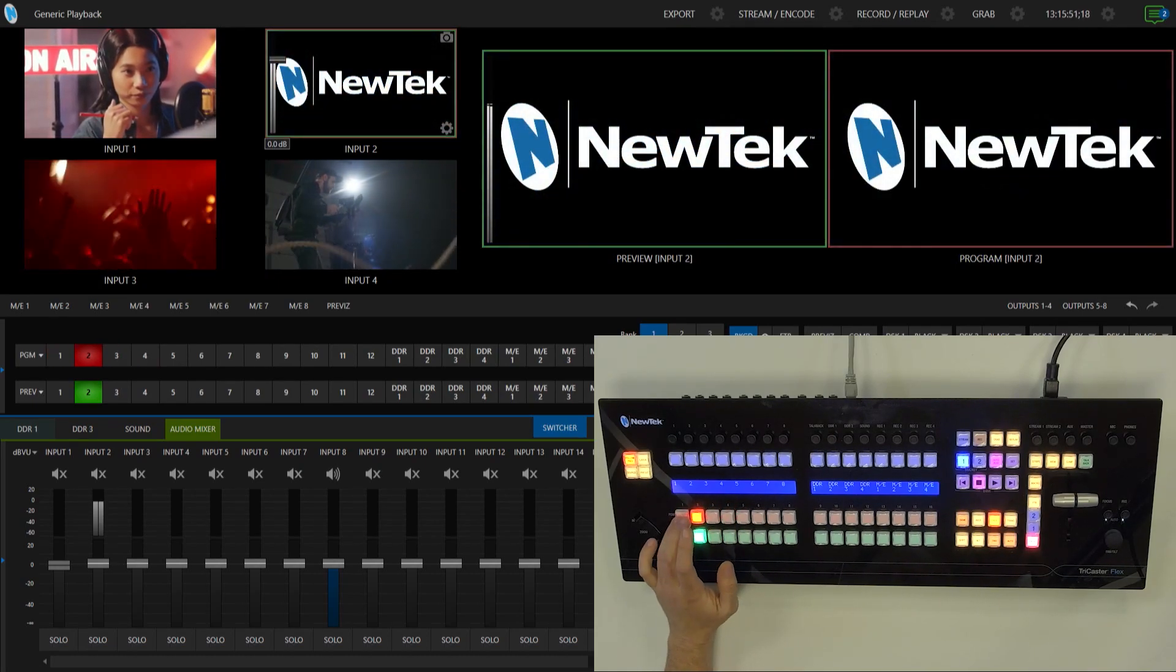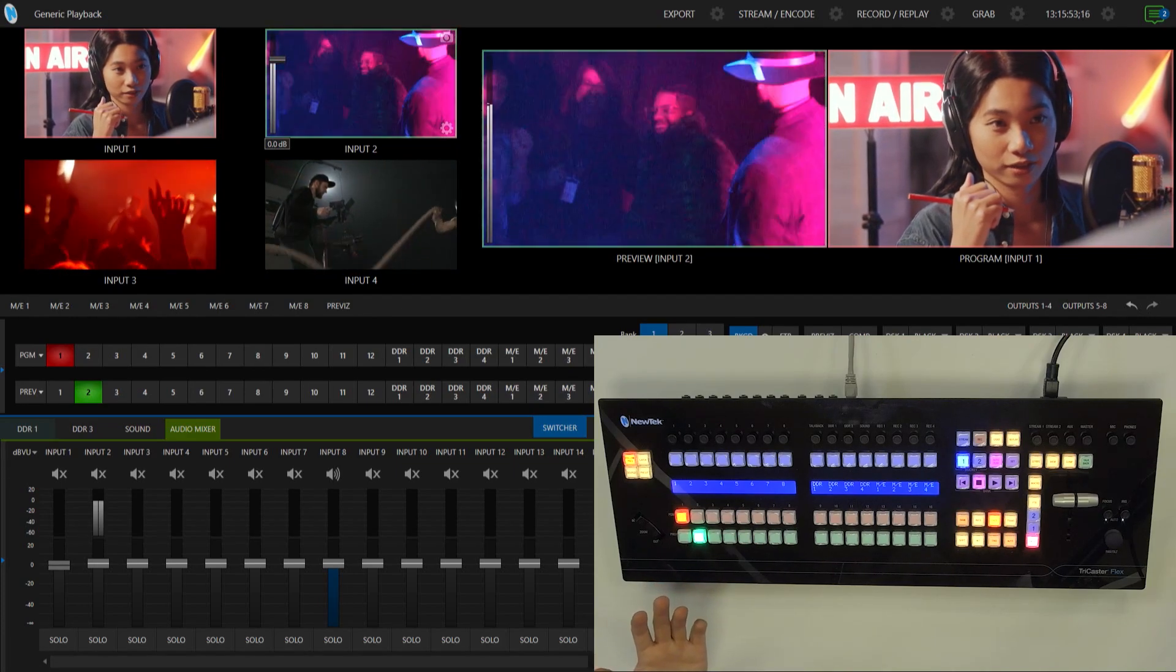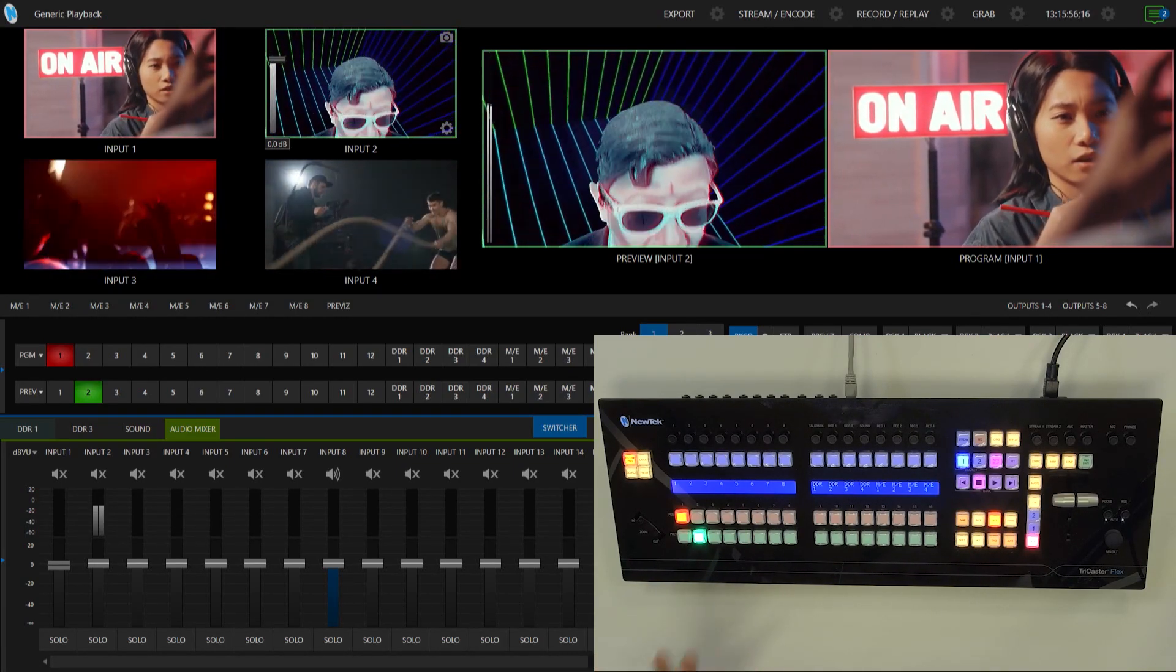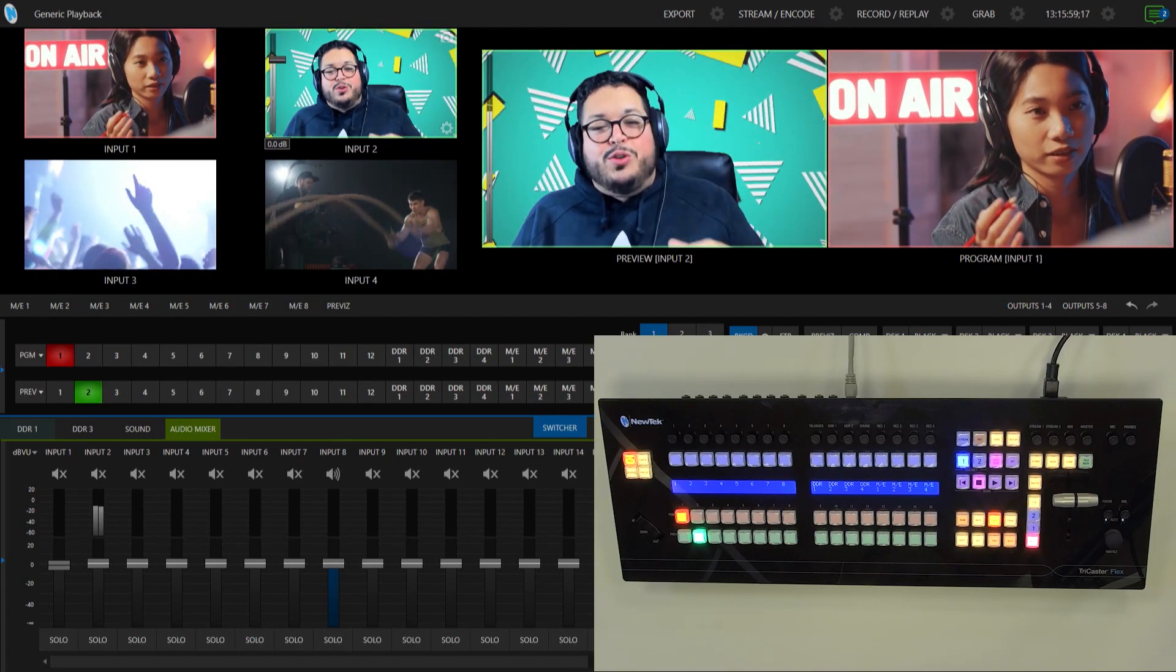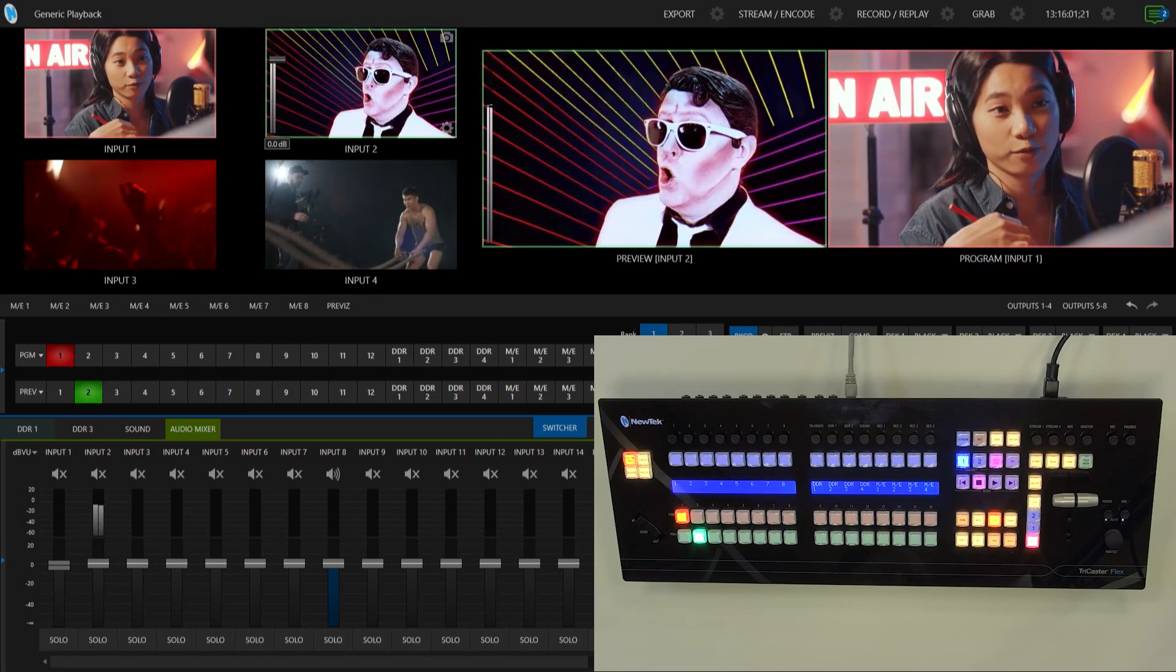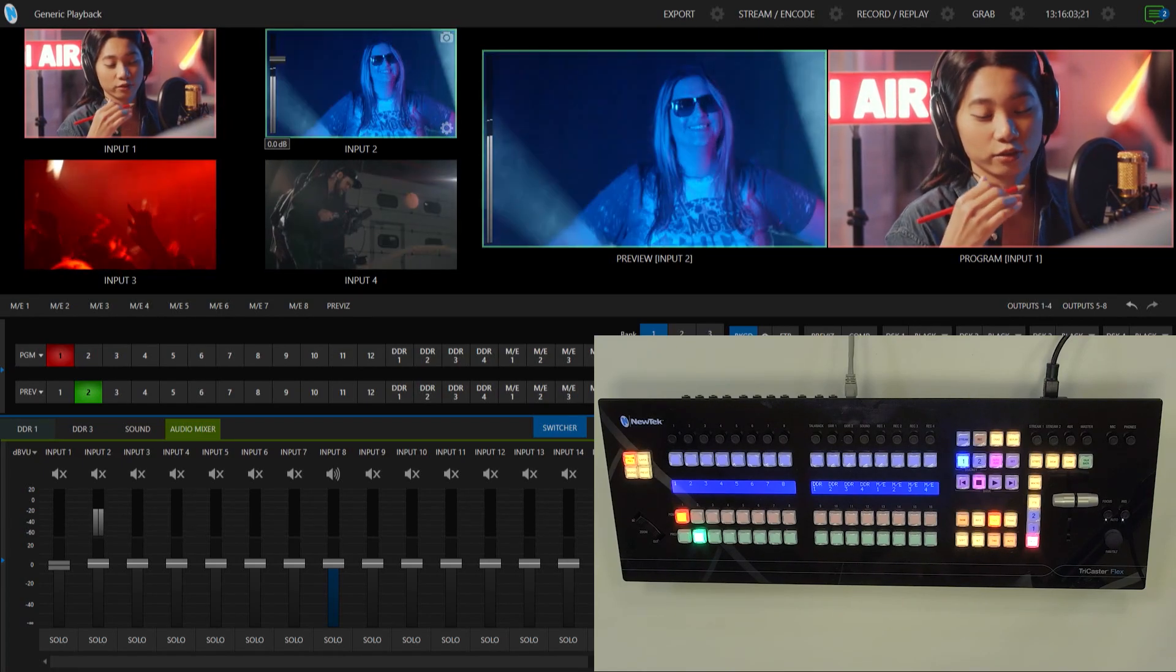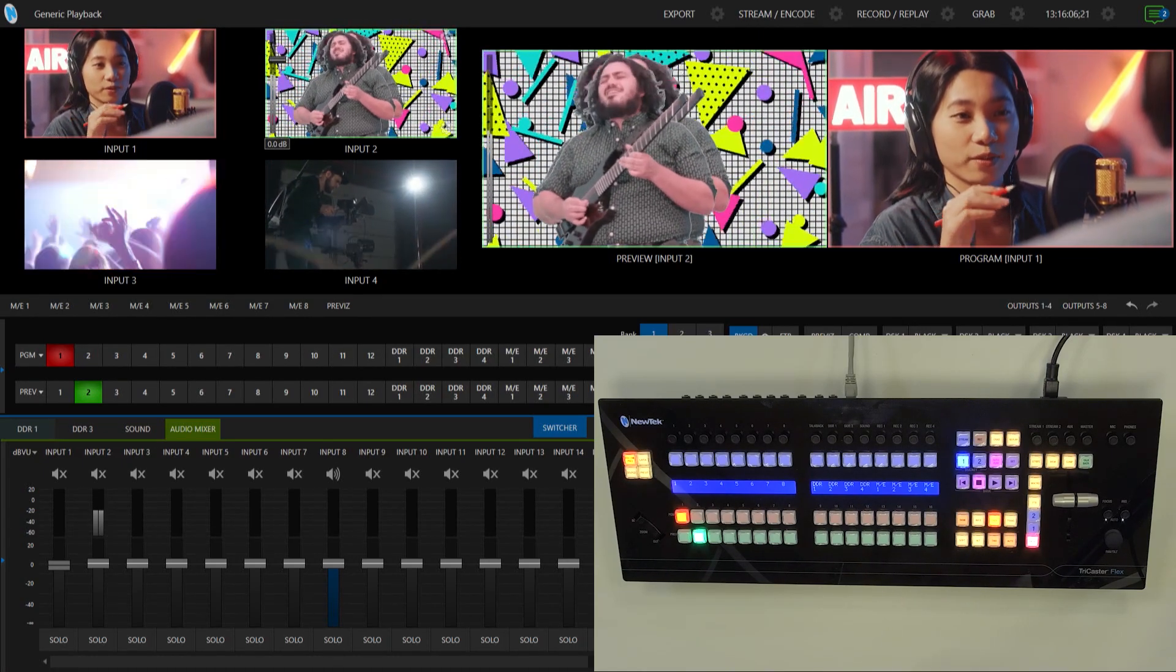So pretty cool stuff. What this allows you to do is switch your show from basically anywhere that is connected to your TriCaster network. So very simple, but very powerful. I highly recommend checking this out. And of course, have some fun.